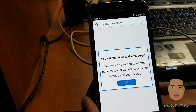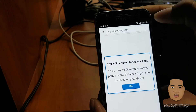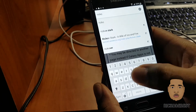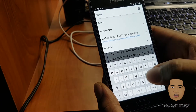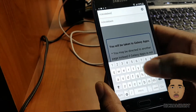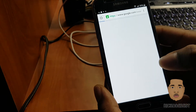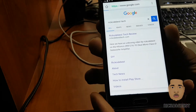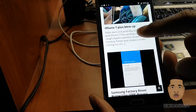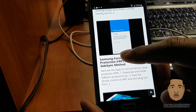I'm going to put the link down below in the description, so you can check my description for the link. You want to go to Rico the Best Tech, or you could search it in Google. I'm going to click the section that says Samsung factory reset protection bypass sync method.